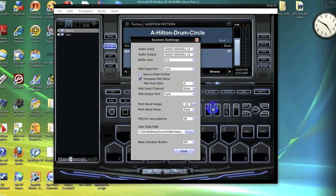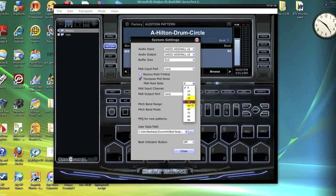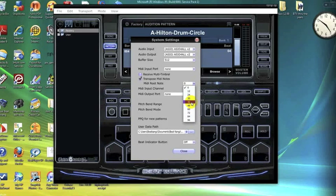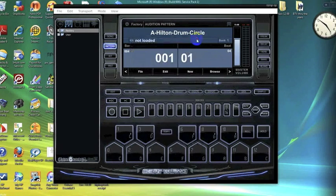You can just choose the root note that fits best with your controller. So now that we got this set up, we can get out of this.